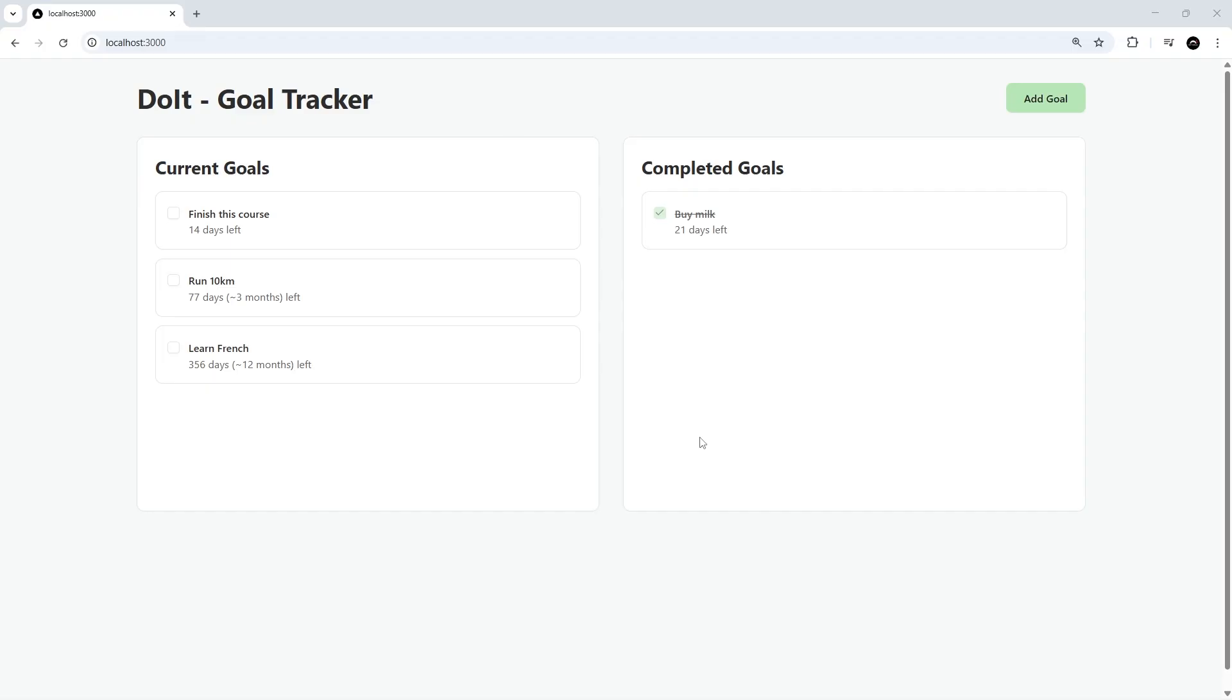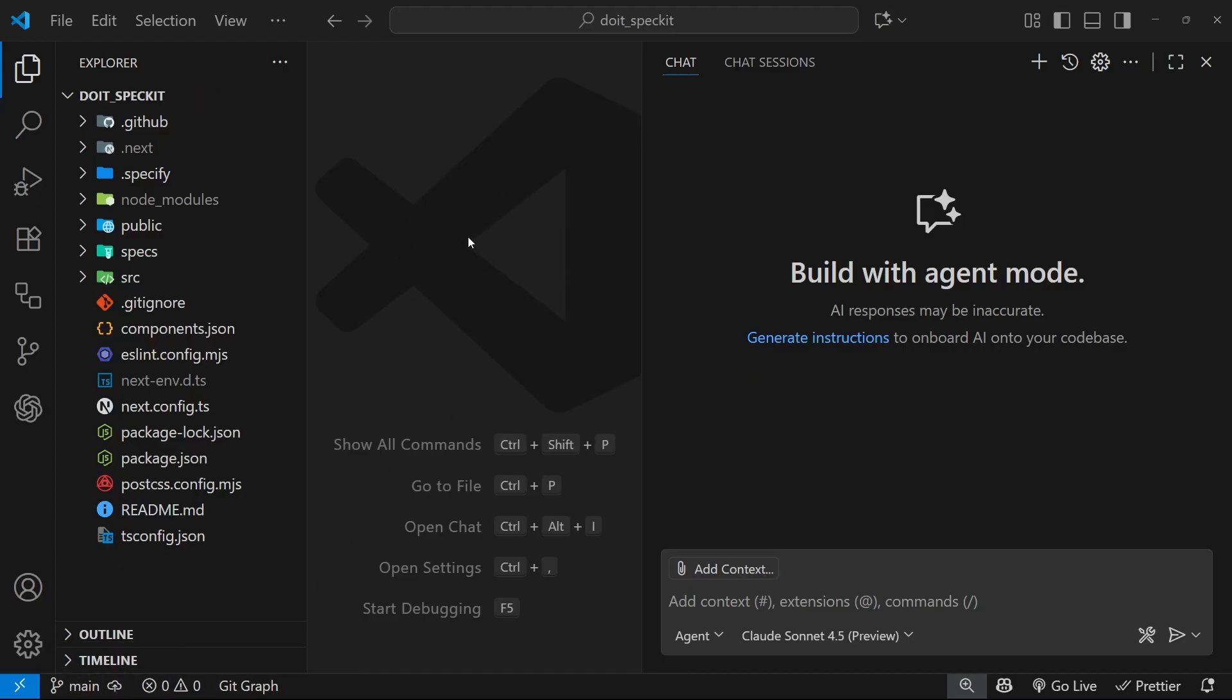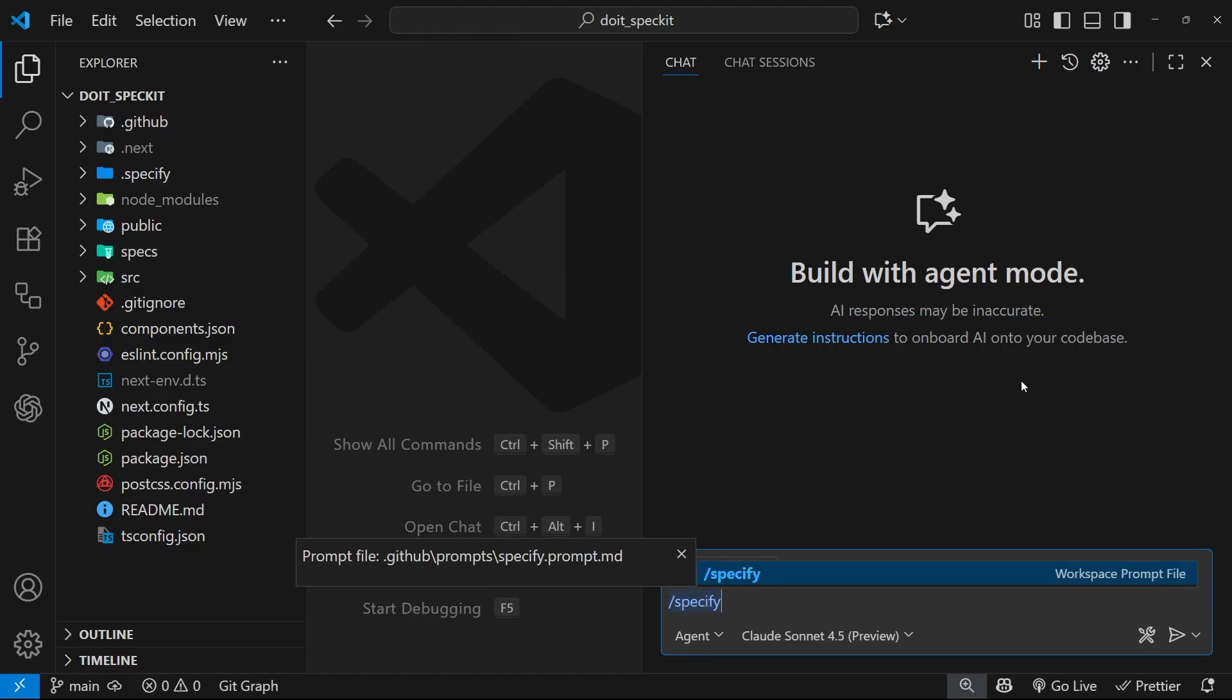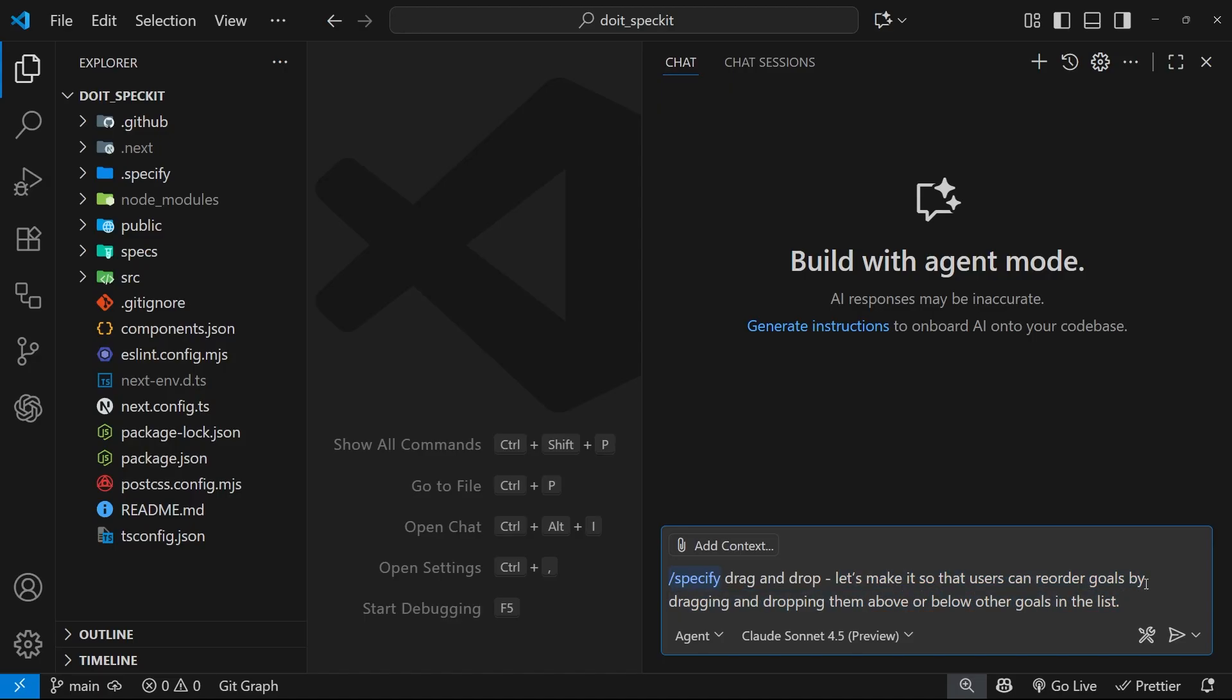I've already merged that previous feature branch into the main branch on GitHub and pulled down those changes into my local repo, so everything's up to date. Now I'm going to start with a new spec. I don't need to change the constitution because there's no change in the grounding principles of the app. So we'll jump straight to the specify command, and I'm going to paste in the following input: drag and drop. Those three words are going to be the branch name. Then it says, let's make it so that users can reorder goals by dragging and dropping them above or below other goals in the list.